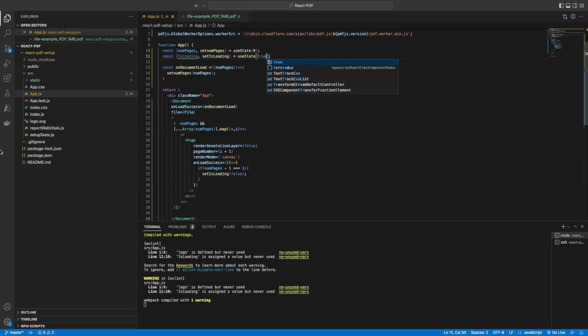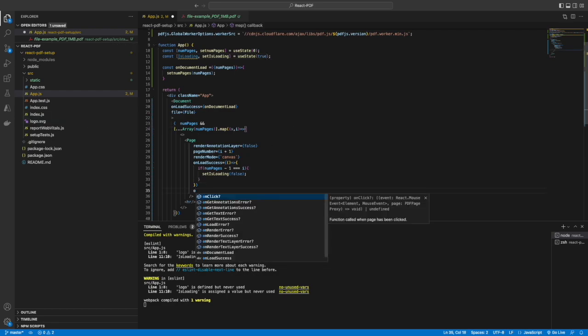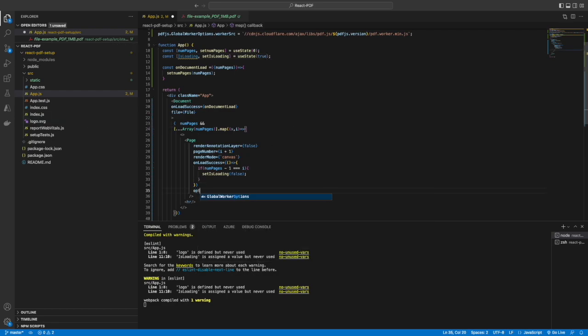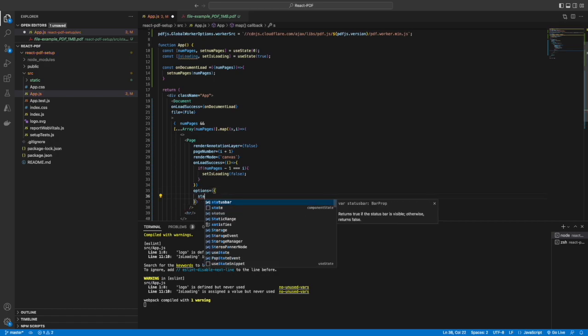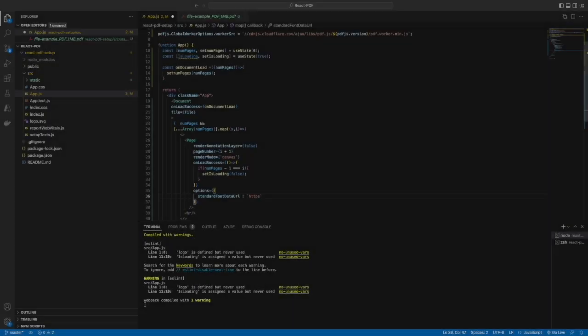numPages will be having the number of pages, so minus 1 is required as the pages start with number 1 but the array index starts with 0. In options we will just add the fonts which are required.